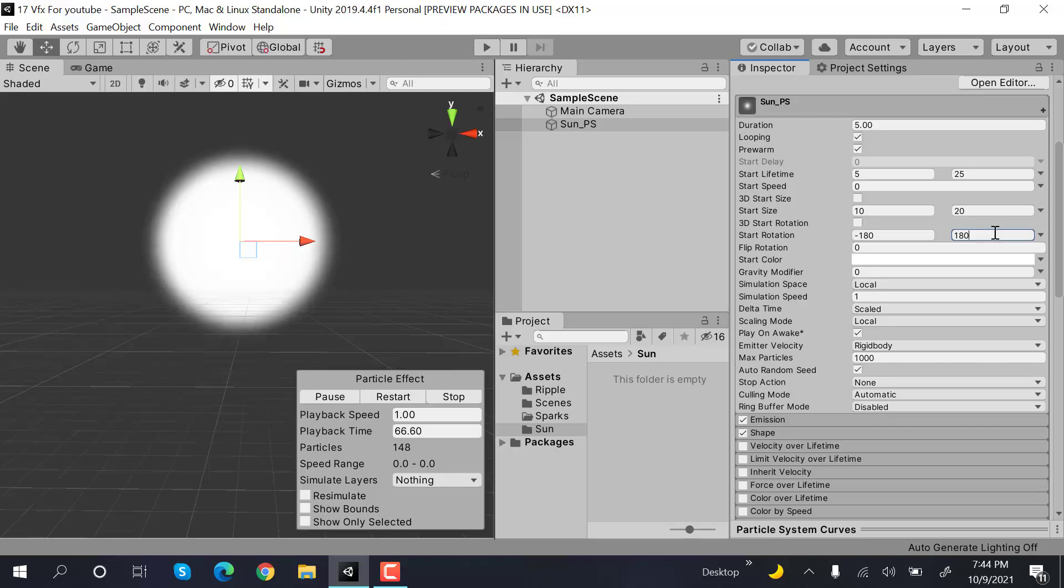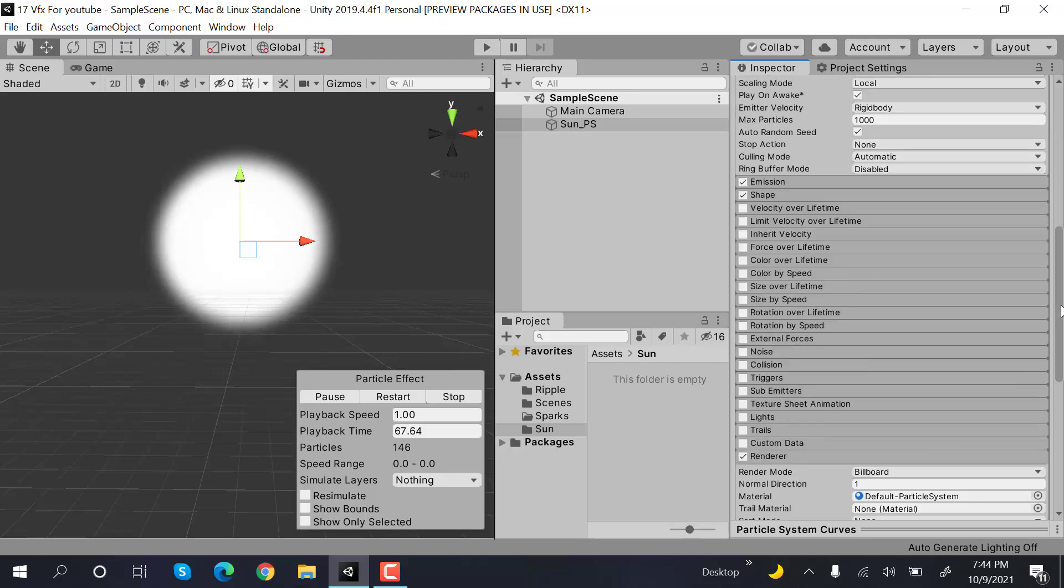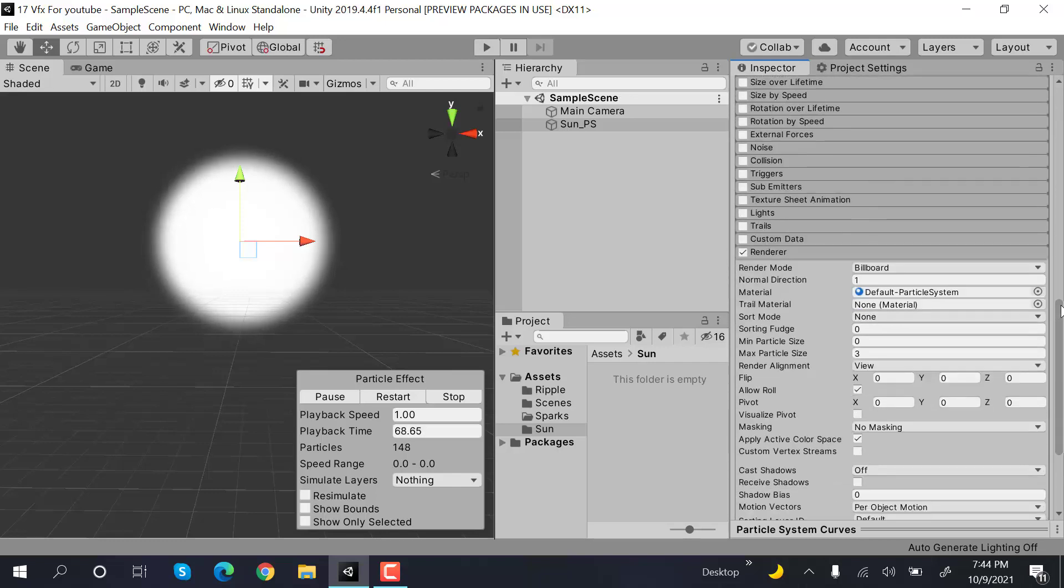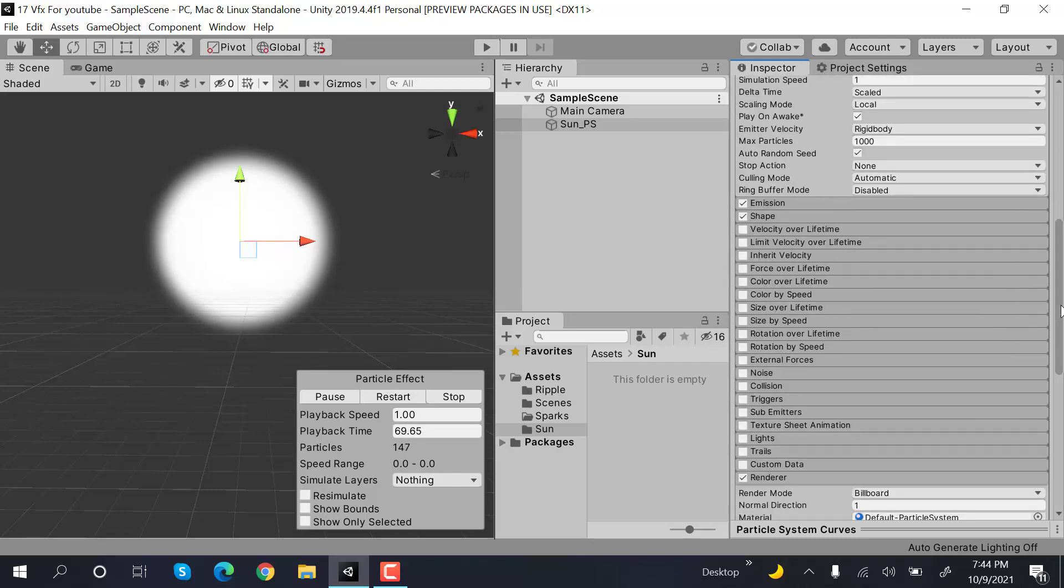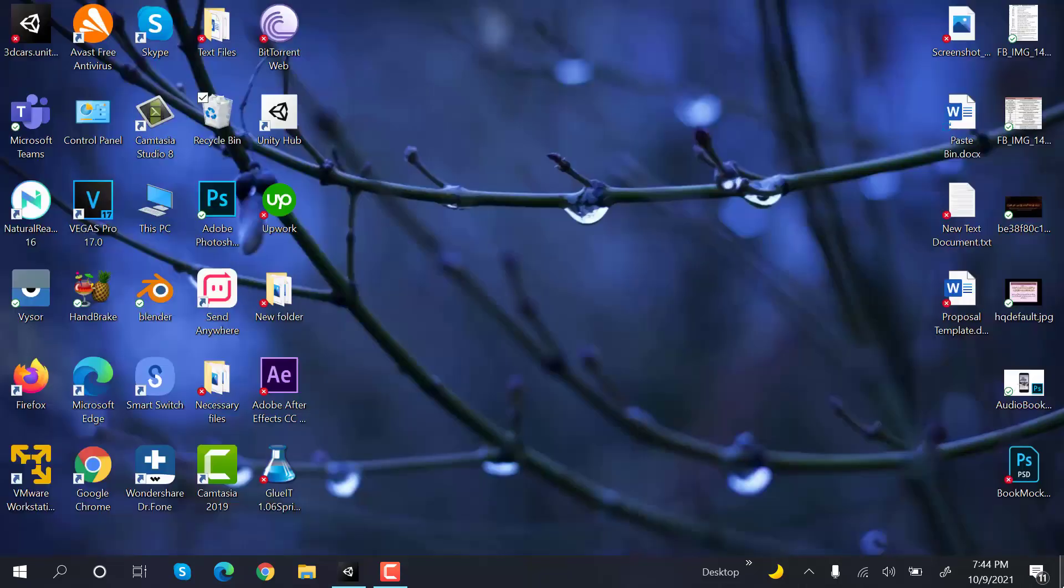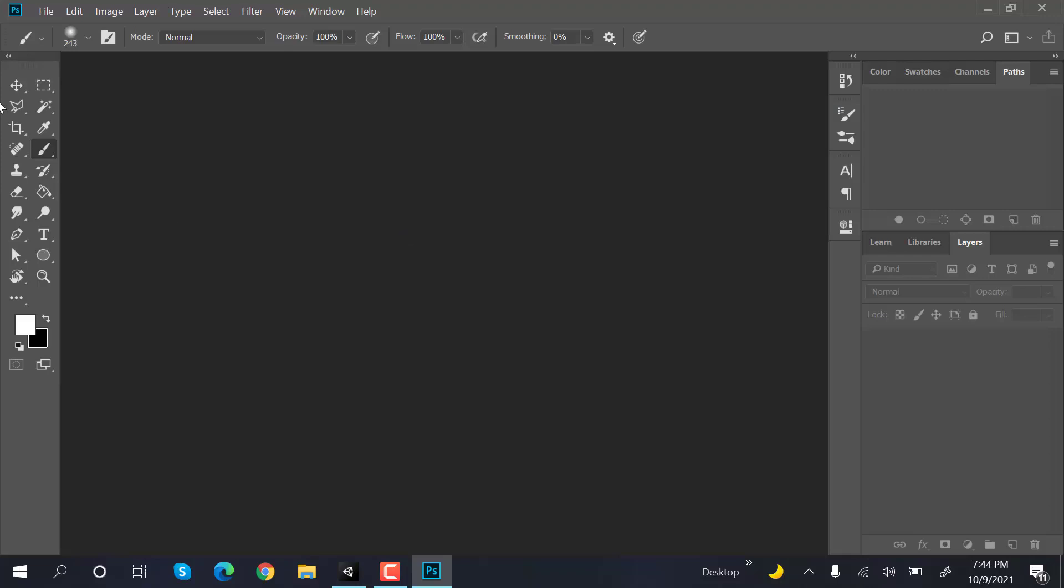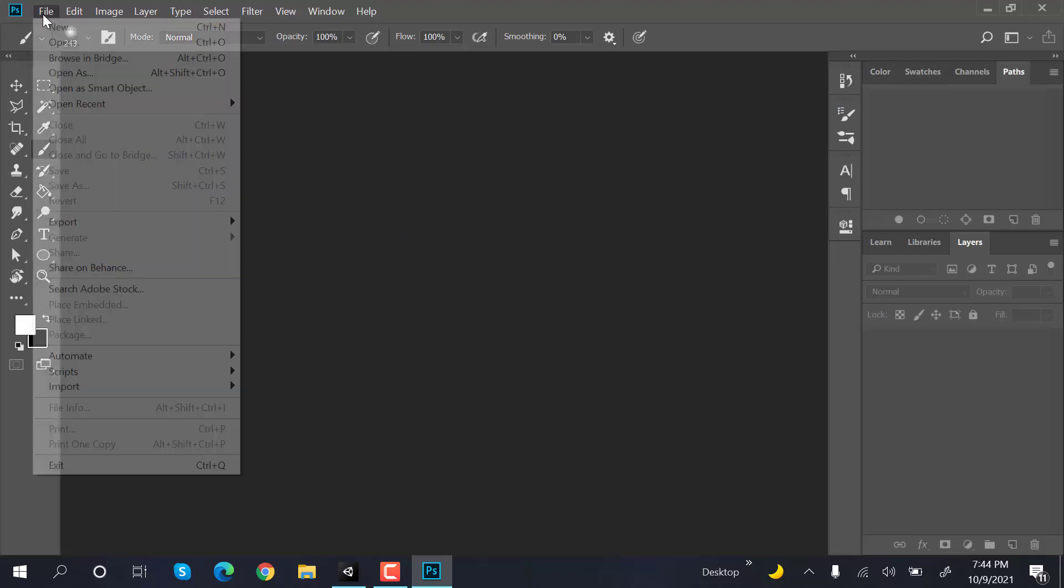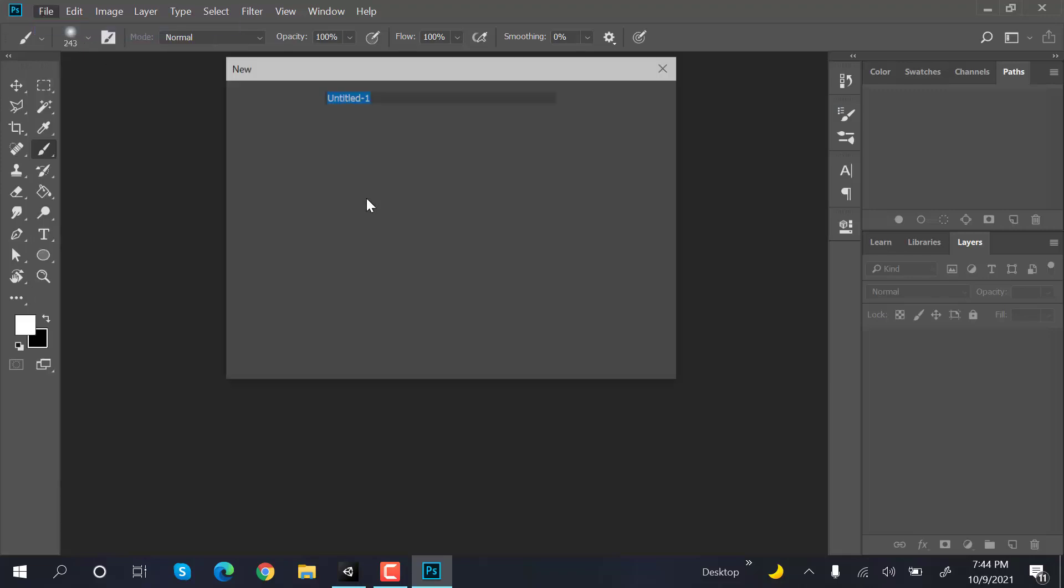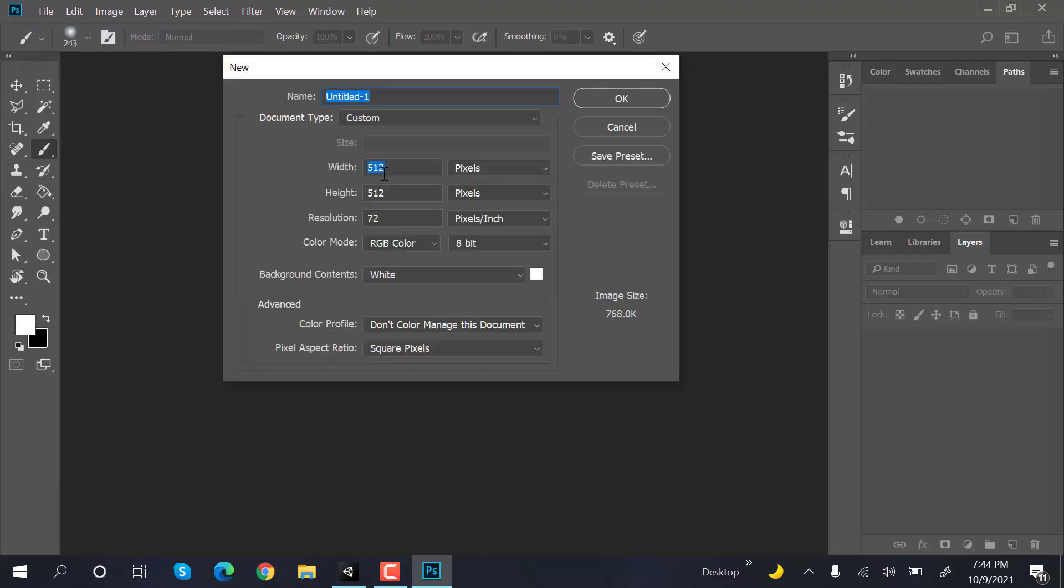Now we need a cloud texture, so we will open Photoshop. Start by creating a new file of 128 by 128 pixels.